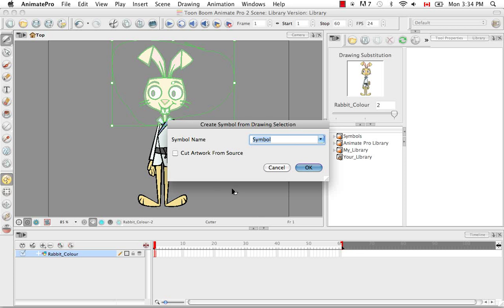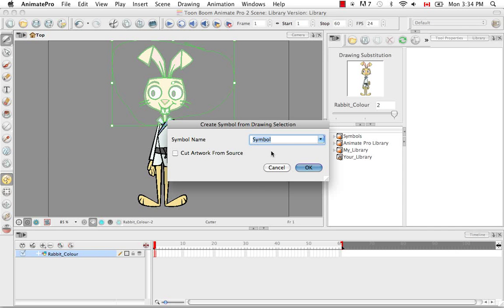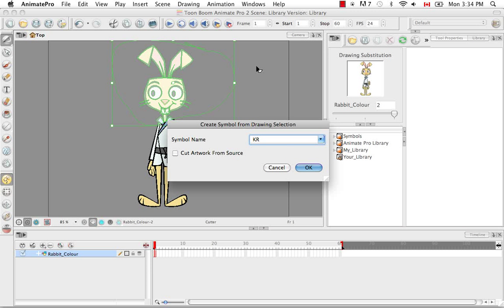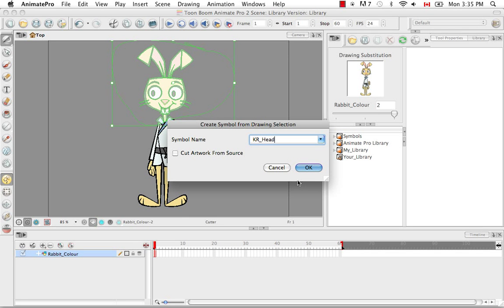A dialog box will come up to allow you to rename your symbol or select from a dropdown if there are other layers that exist to put the symbol on. I'm going to rename mine 'Karate Rabbit Head'. You have the option of cutting from the source — if you want a headless rabbit, you would select 'Cut Artwork from Source'. If you want to create the symbol but leave the rest of the drawing intact, then you would not check this.